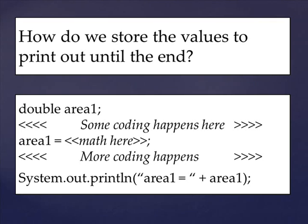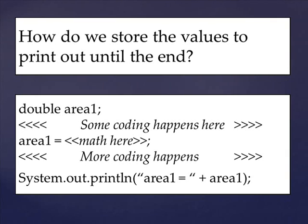Then, using those same variables from the beginning, we'll need to crunch some numbers using variable arithmetic from lesson three to solve for the area. Then, at the end of the project, we're going to print out these variables using the system.out.printLine function.